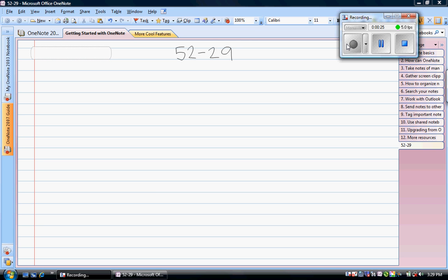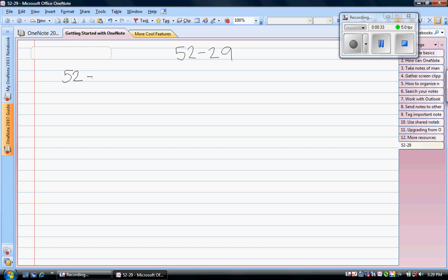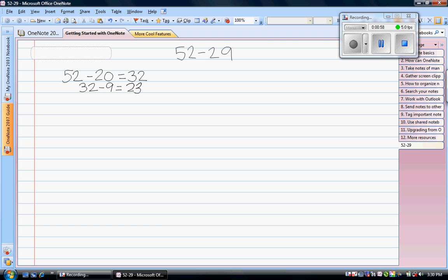One of the strategies that we use to solve a problem like this is to keep the first number intact and separate the second number into tens and ones. So 52 minus 20 is 32, and 32 minus 9 is 23. I could make my 9 a 10 and subtract 10 from 32 to get 22, and add my one too many that I took away back in to give me 23.